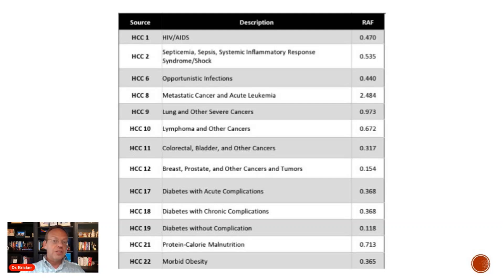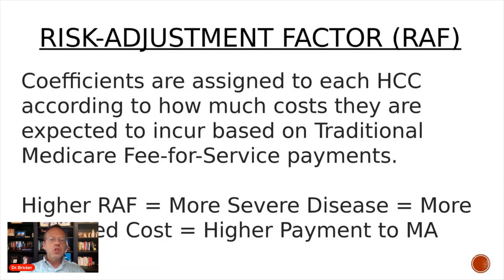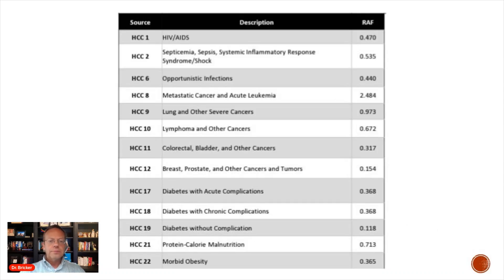Metastatic cancer and acute leukemia has one of the highest HCC coefficients at 2.484. Other cancers are also significant: lung cancer is 0.973, lymphoma and other cancers 0.672, and colon cancer 0.317.